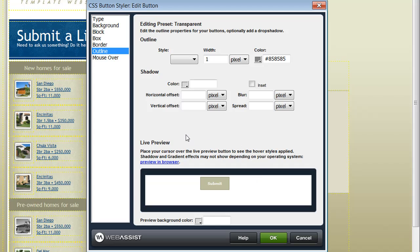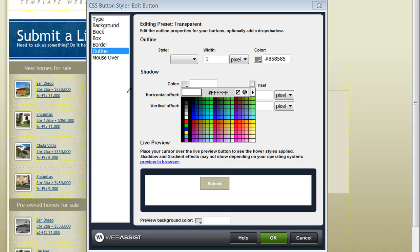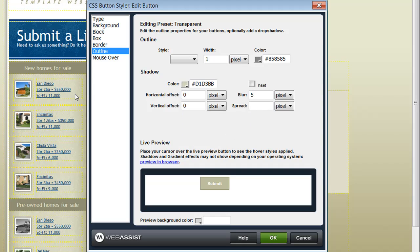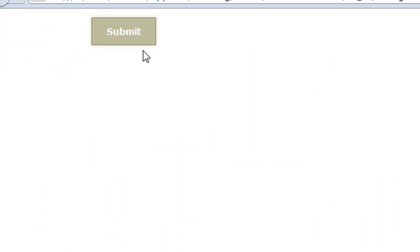You also have options here for adding a shadow to your button. I'm going to add a slight shadow. Again, choosing a color that's used in my existing site. And you'll notice that the shadow that I've specified is not displayed in my live preview. In order to see this shadow, I need to click the preview in browser link here.